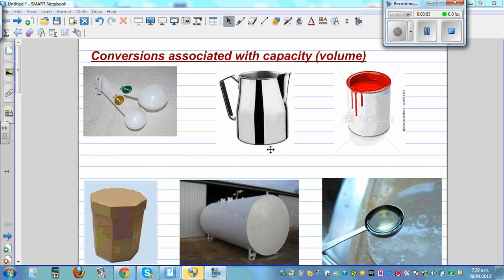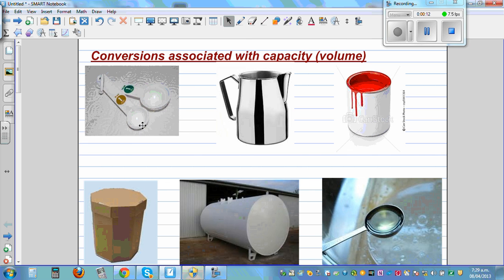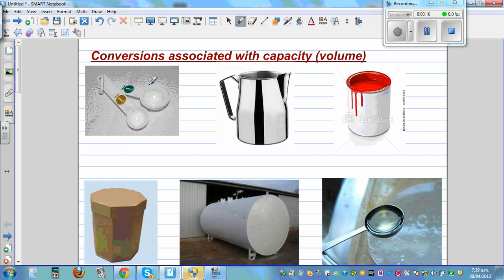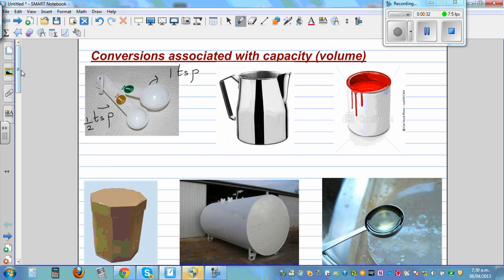In this video I want to talk about conversions associated with capacity or volume. I have copied and pasted some images from Google. This picture seems to be one teaspoon, TSP. And this is half a teaspoon. Teaspoon is used in cooking, but the standard unit of capacity or volume is liters.